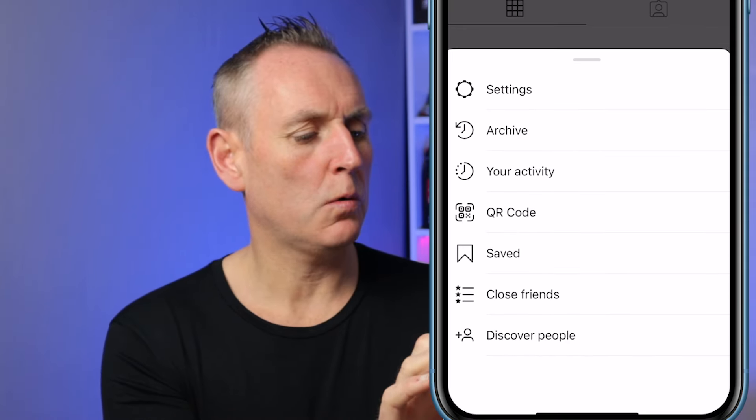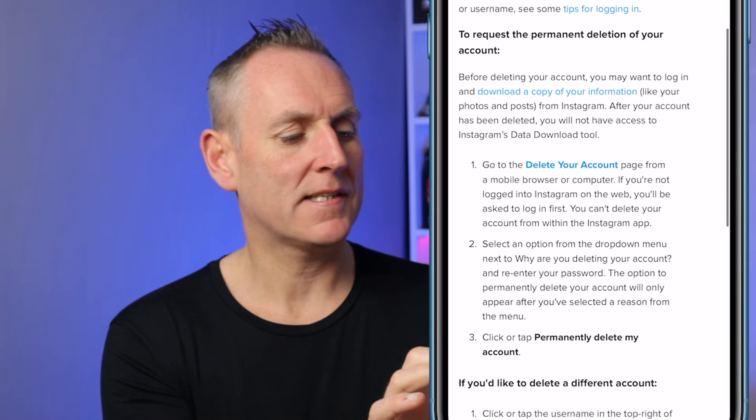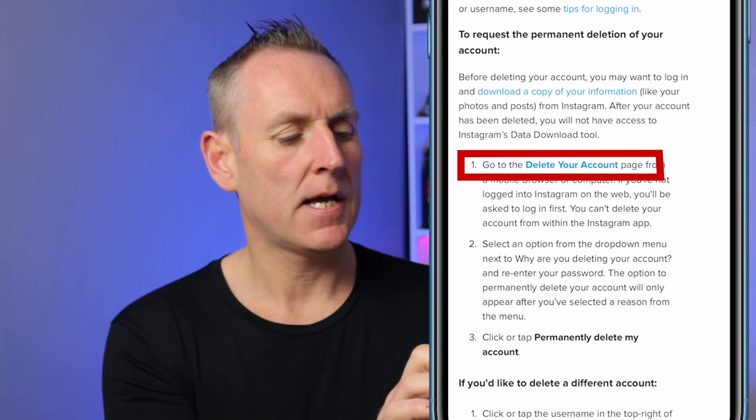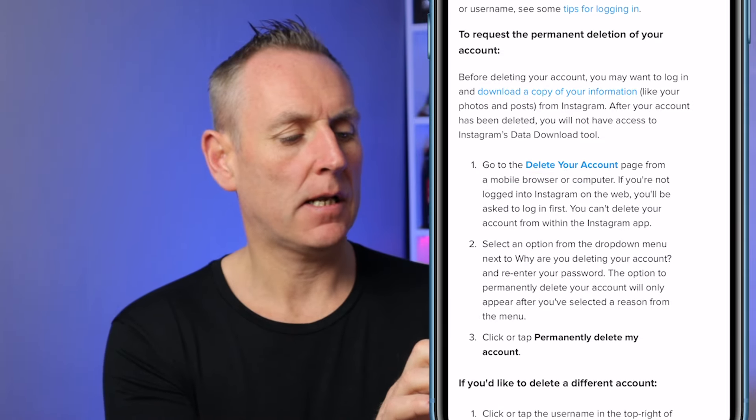Then click on Help Center. In the Help Center, click on Managing Your Account. The second one down is Delete Your Account. If you want to temporarily disable your account, you can select that on the first option, but we want to delete the Instagram account. So click on that, scroll down to where it says one, go to Delete Your Account, then simply click on that.